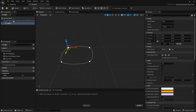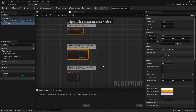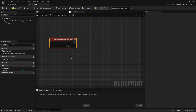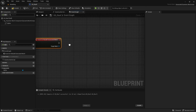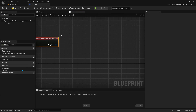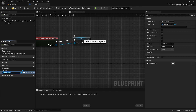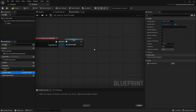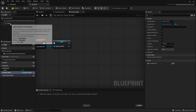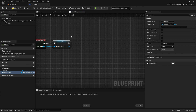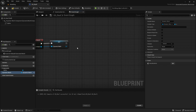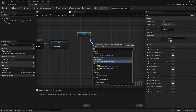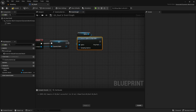Do a quick compile and save, then go back to the event graph. Remove the default events and under Functions > Override, override the On Rebuild Generated Mesh function — this is like the construction script for geometry script functions. First, promote the target mesh to a variable called Dynamic Mesh, as we'll be using it throughout this script. Next, convert our spline into a poly path: drag out the spline with Ctrl and do Convert Spline to Poly Path, which converts the spline into a series of vertices.